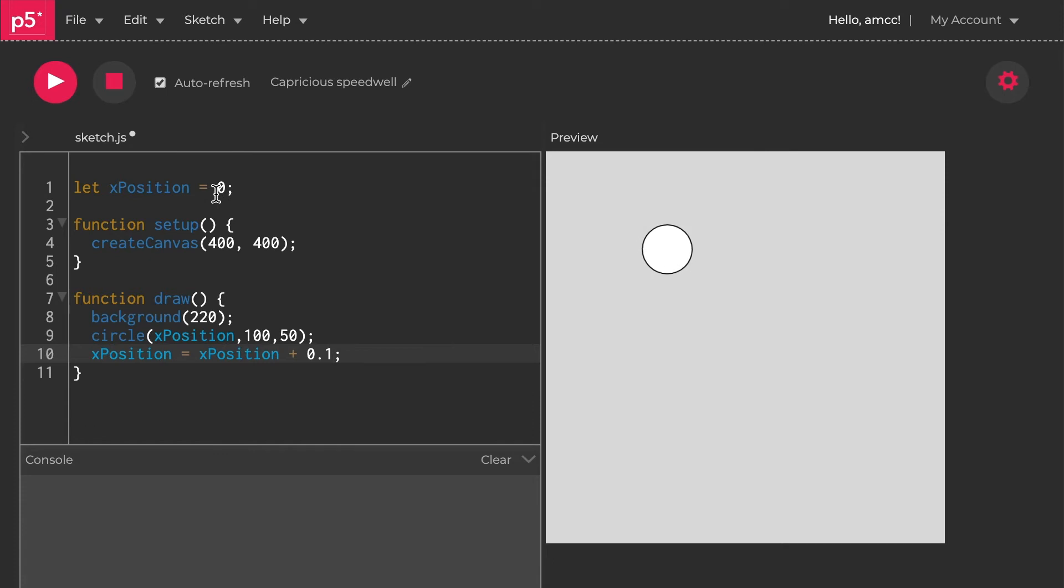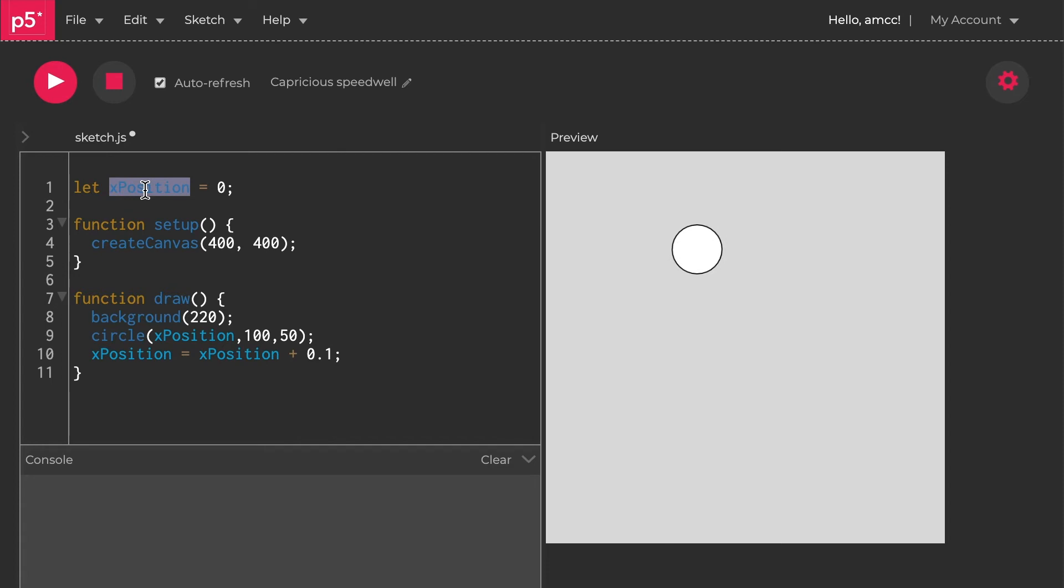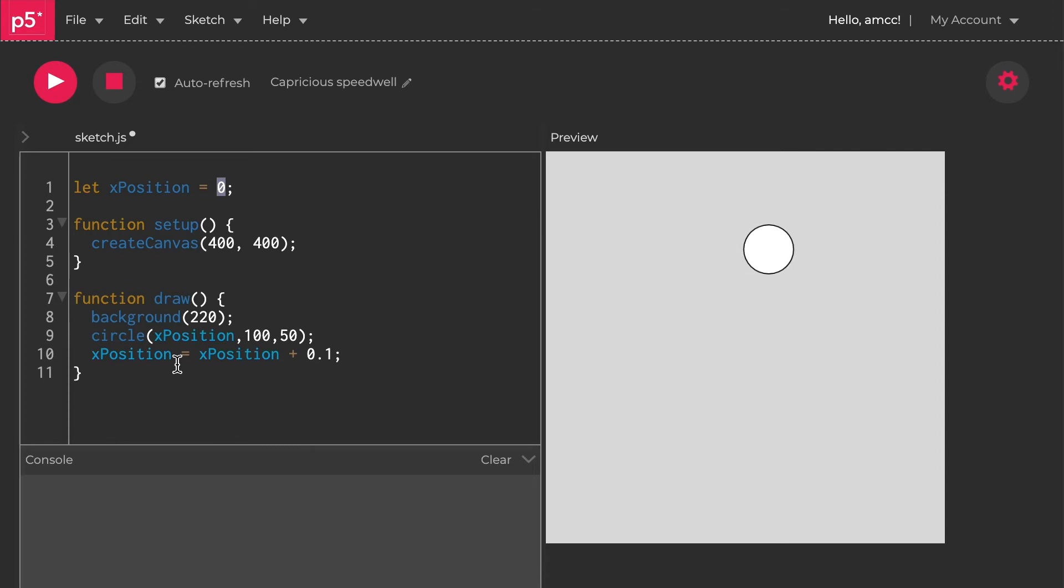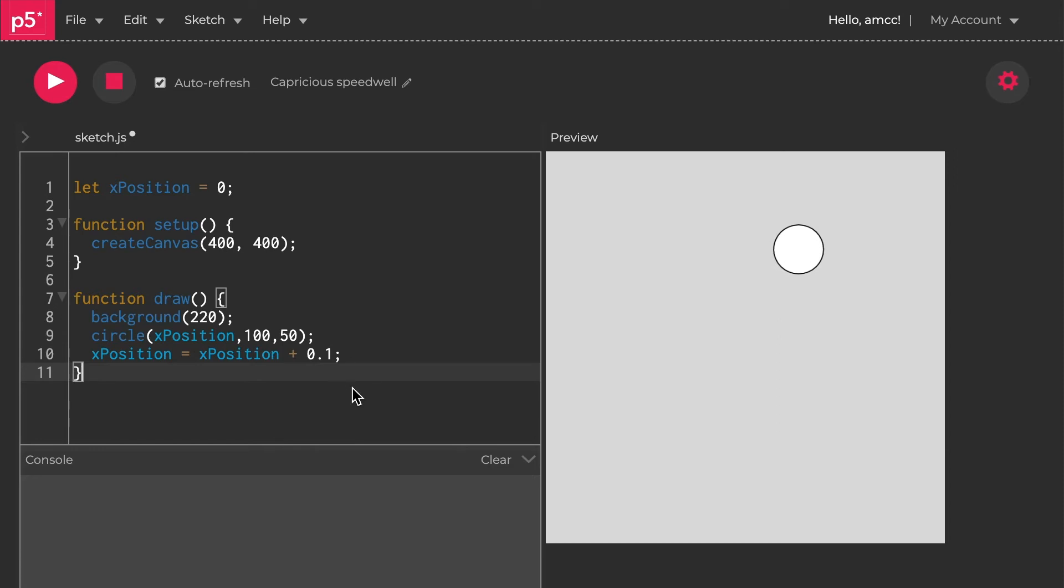What you've learned here, just to recap, is you've learned about variables. You say let, make up any word you like within reason. There are some characters and things that it won't like, but just any normal letters. Then you give it a value, and then in this draw function, which is this animating loop, we're then modifying this variable, just adding stuff to it.